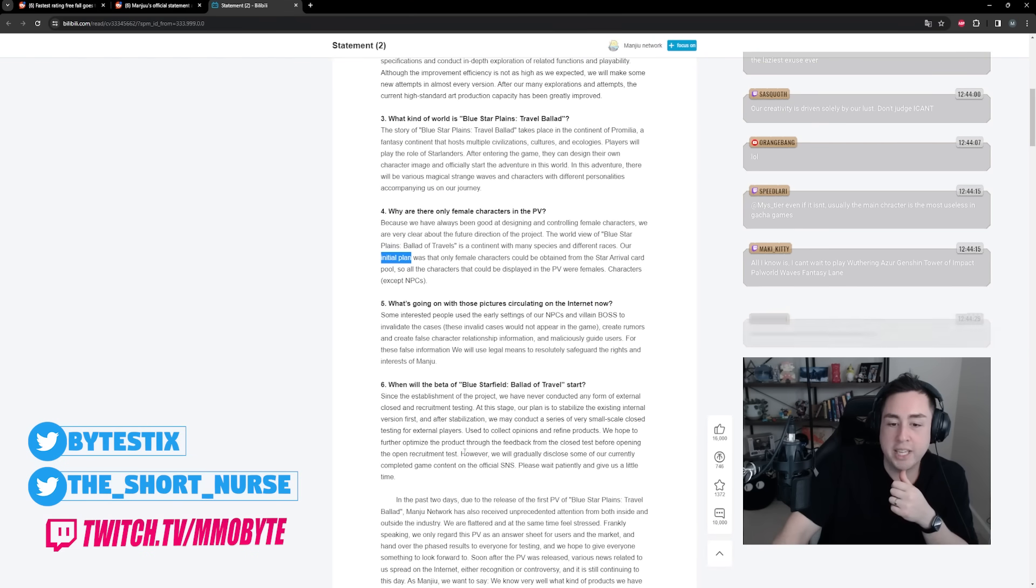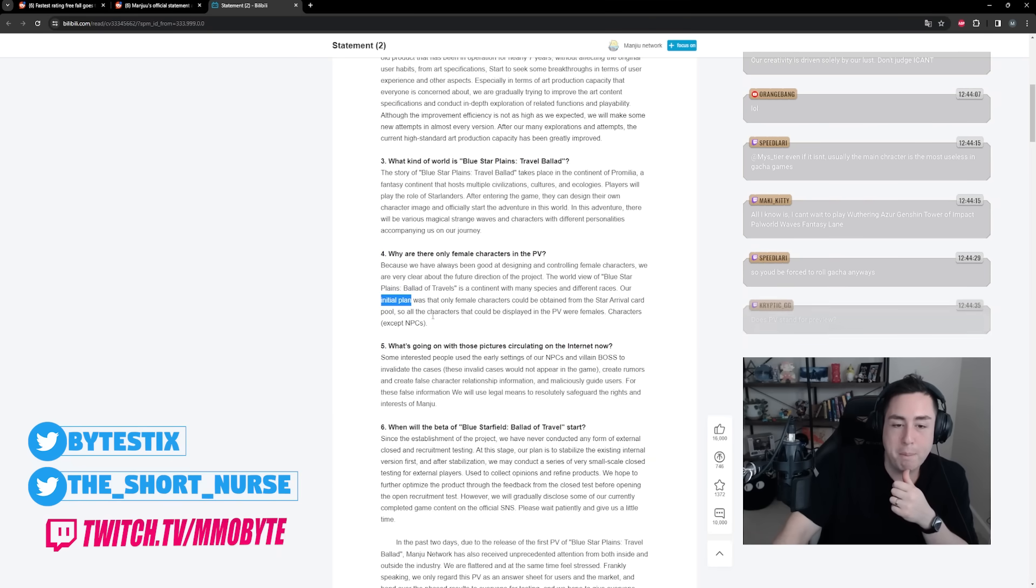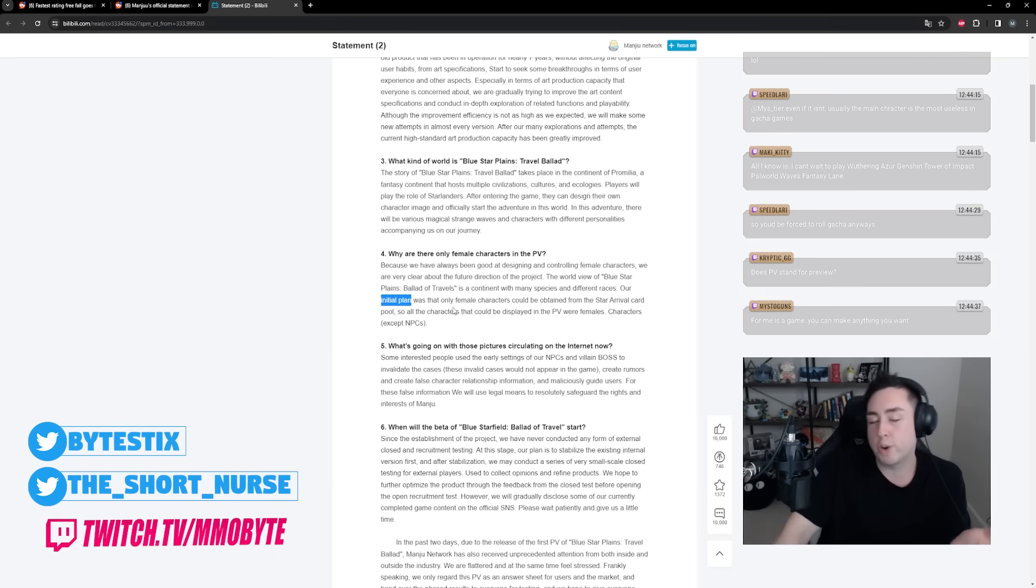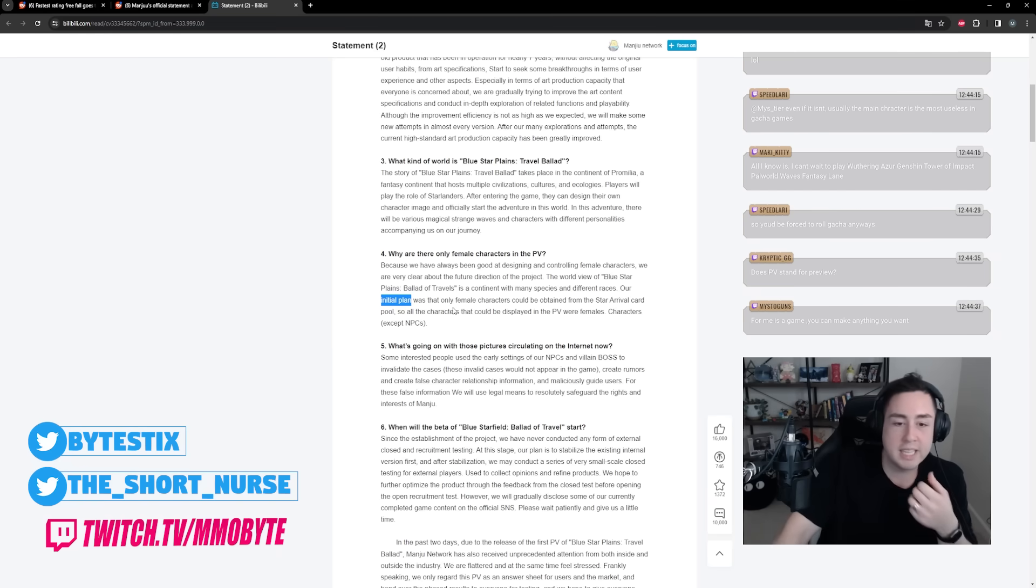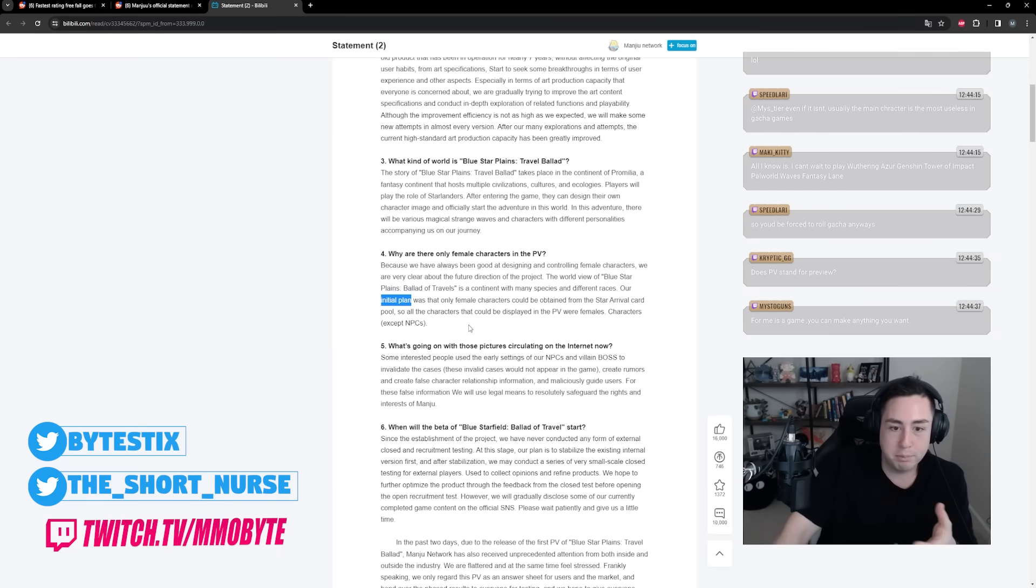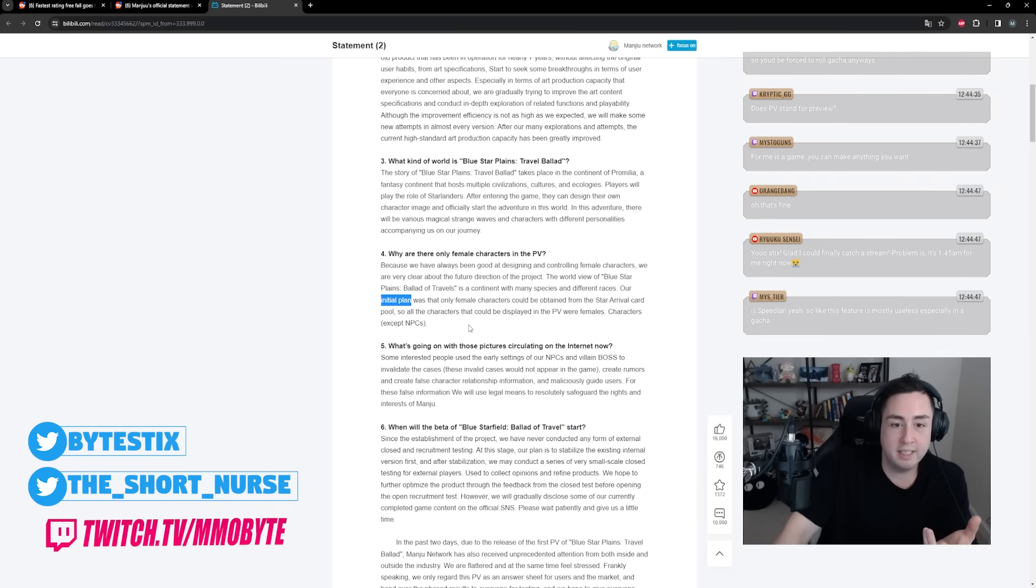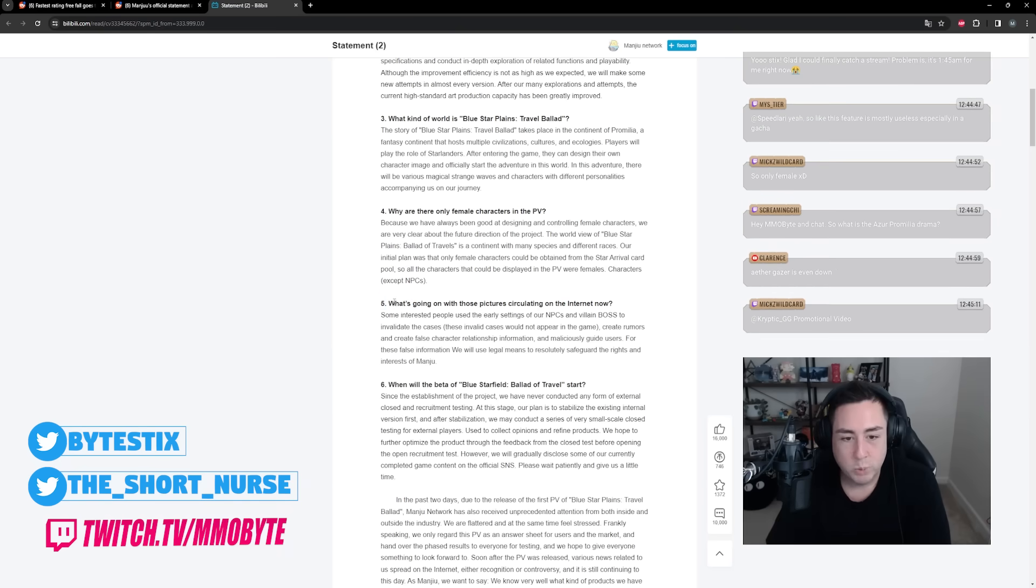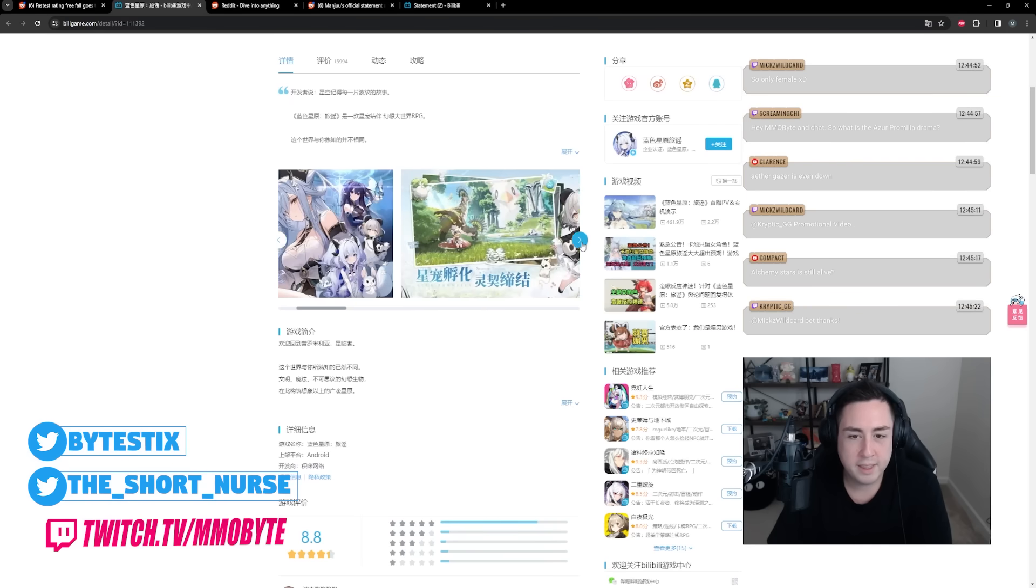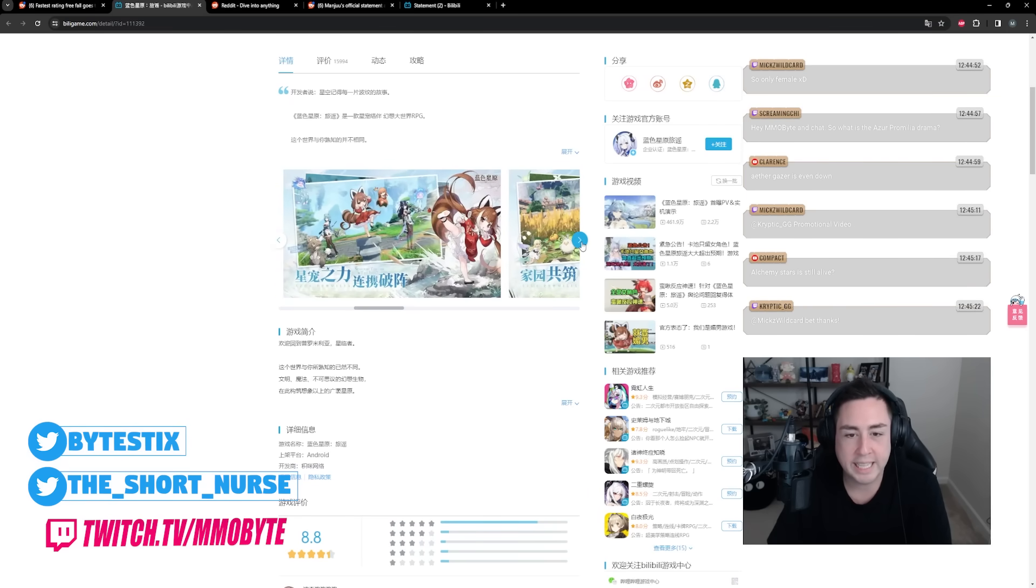Where in this does it say that is still their plan? I don't see a confirmation thus far that that is going to remain their long-term plan. Unless of course, because this is translated using Google Translate, so it might be different if translated by someone with a proper understanding of Chinese.